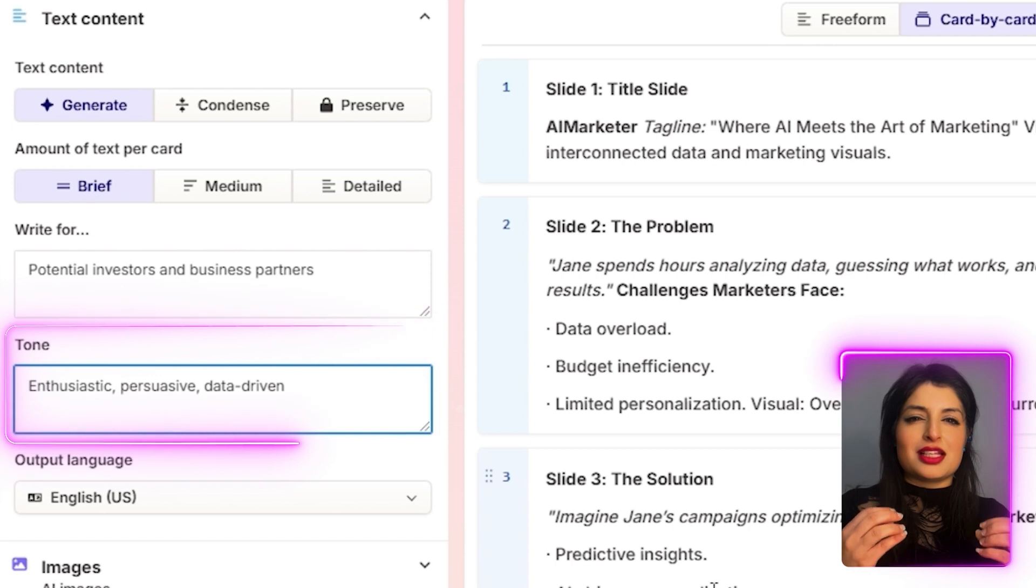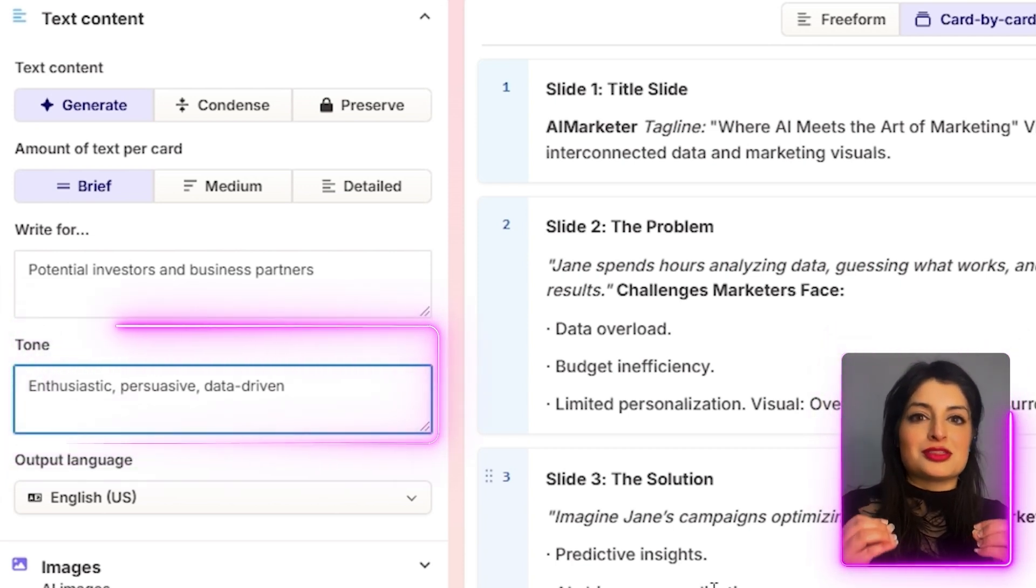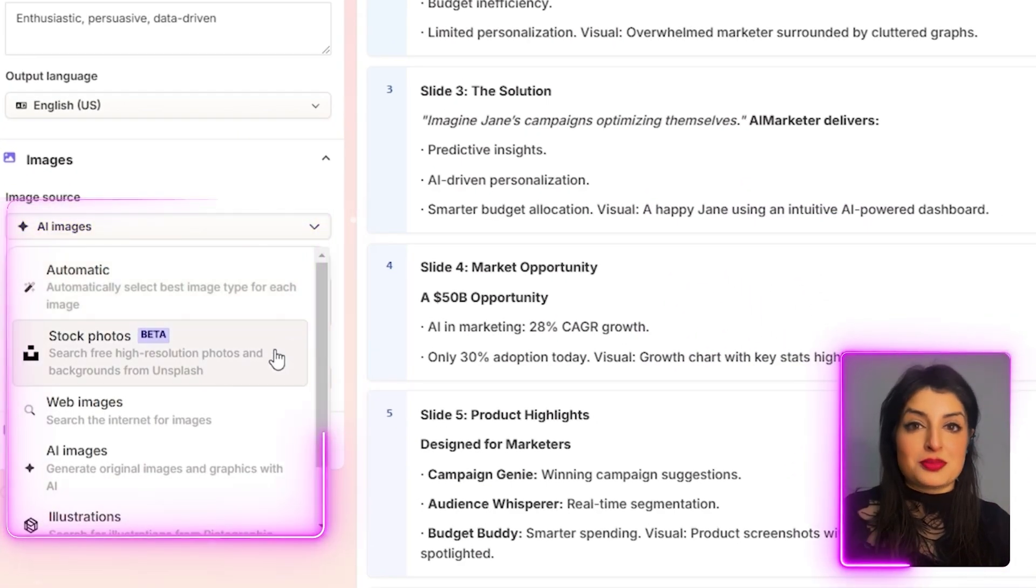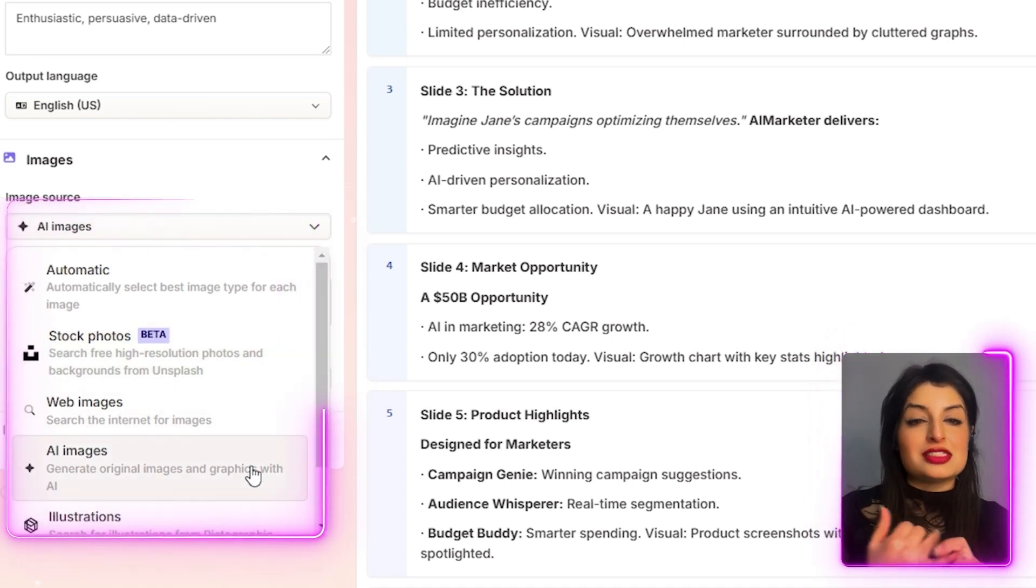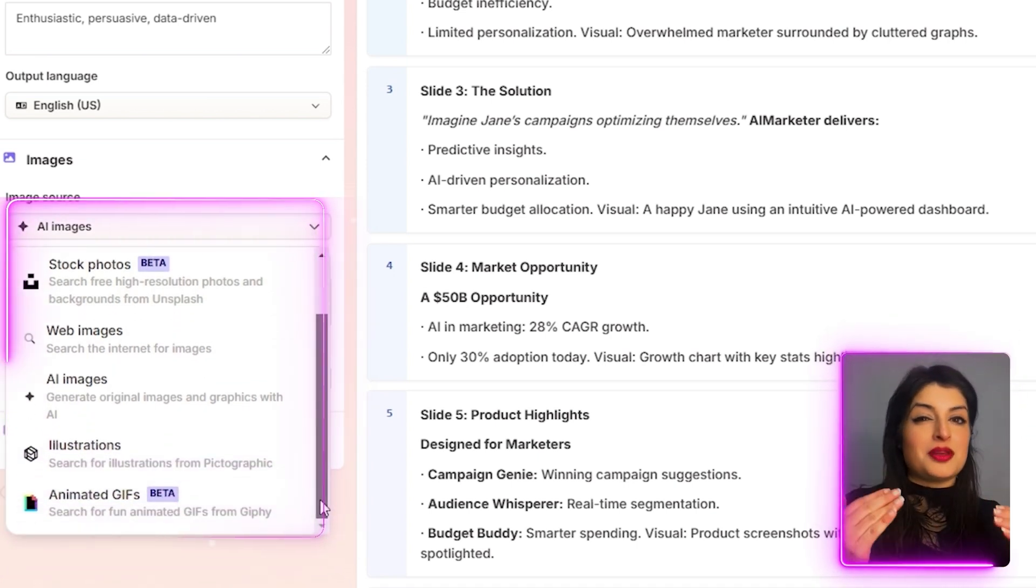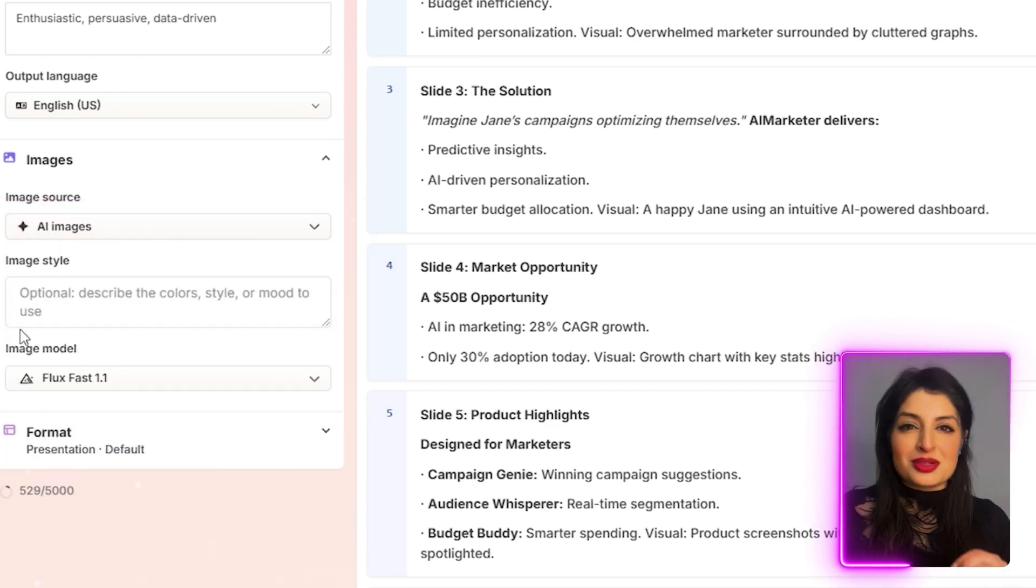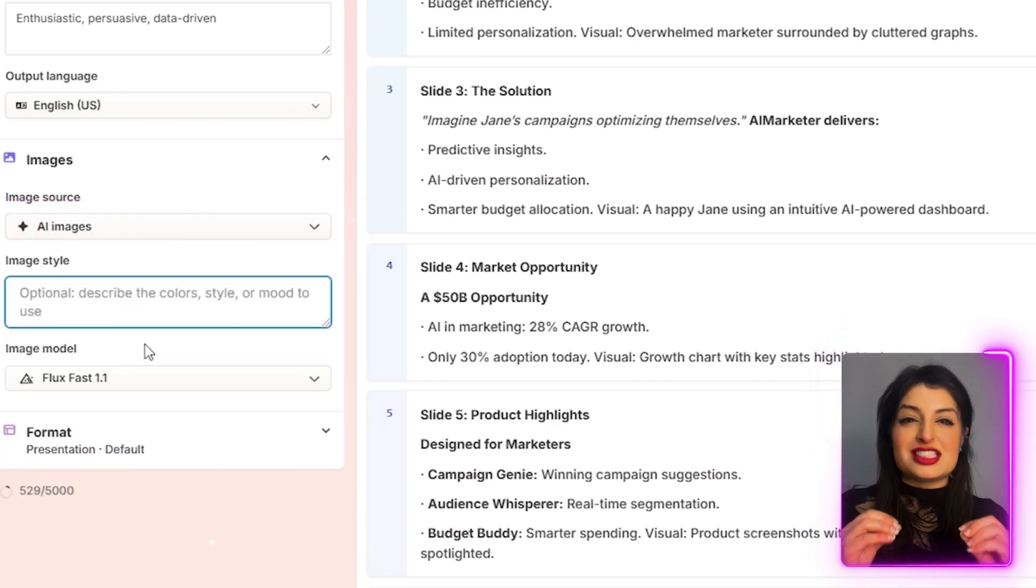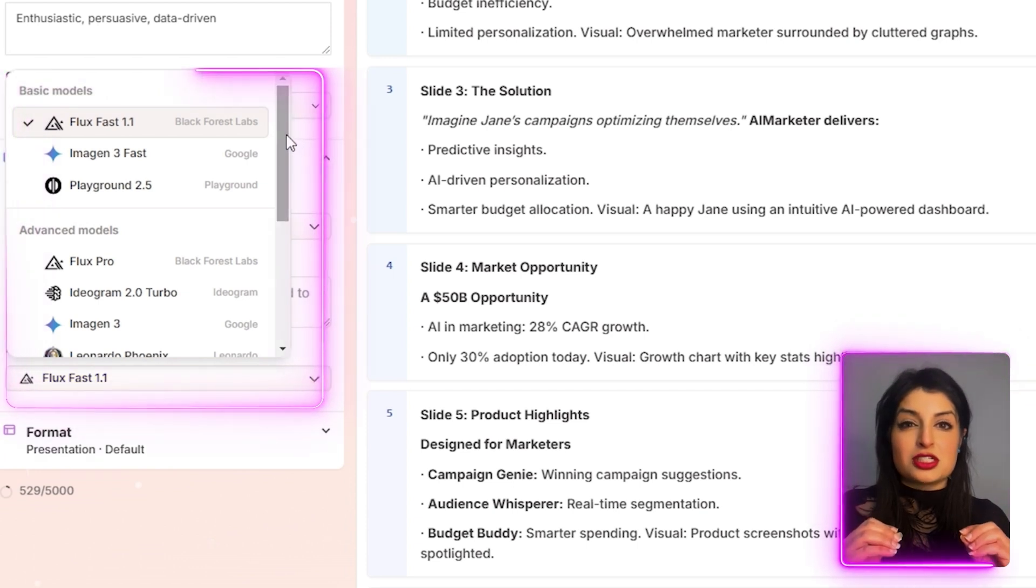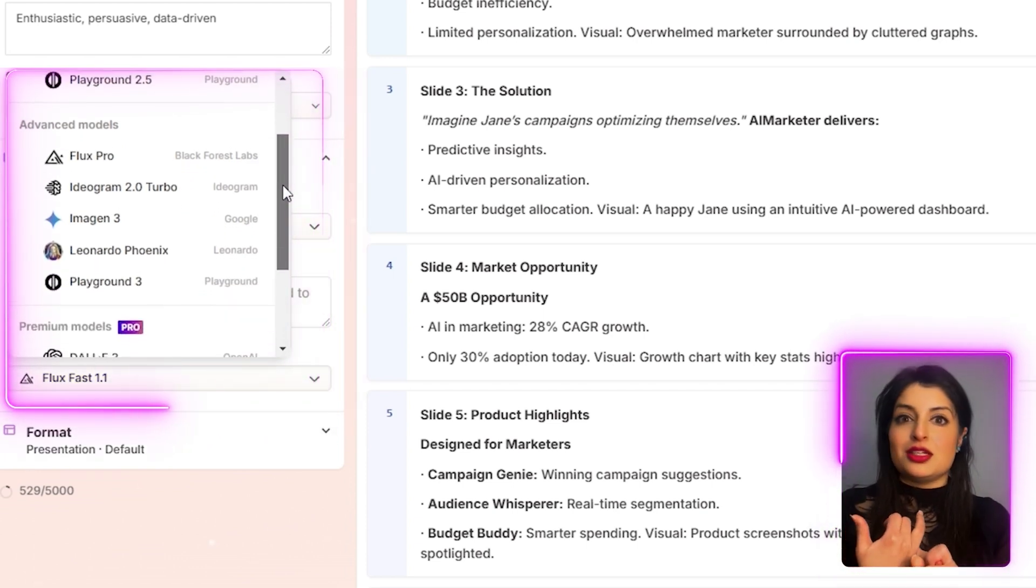In terms of images, there are lots of options. You can put stock images, you can have AI generated images, or you can pick images from the web. You can even let the AI decide between them. In terms of AI generated images, this is where Gamma really shines. You have an option to pick a model that best suits your style.